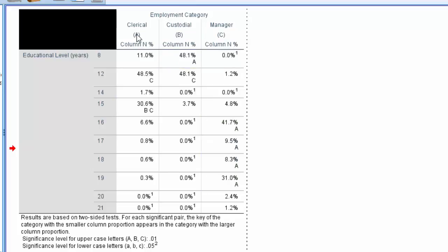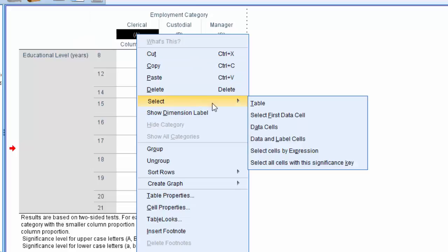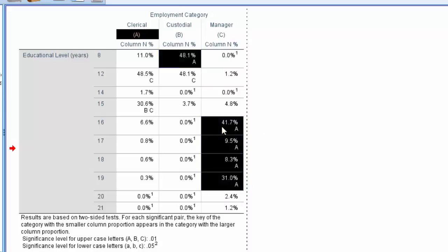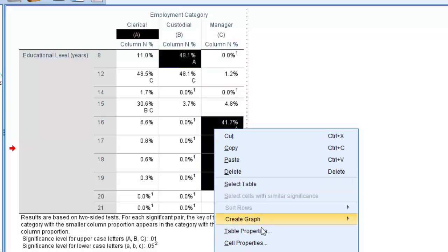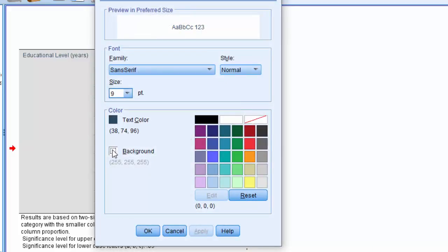And if you want to export these tables, you can make it easier to read by right clicking, going to select and choose select all cells with this significance key. And then you can further format these cells like in previous versions by right clicking, go to cell properties.